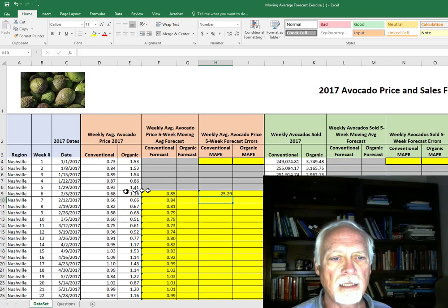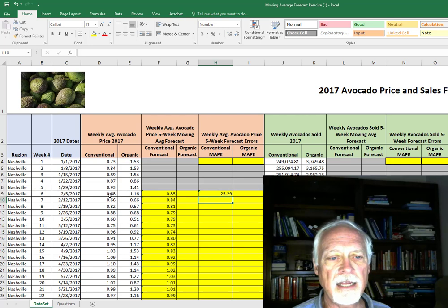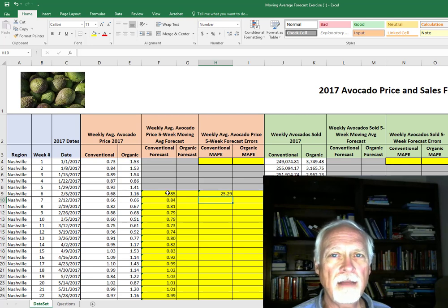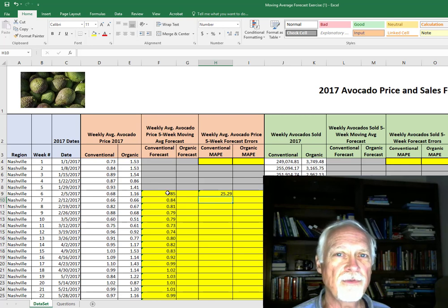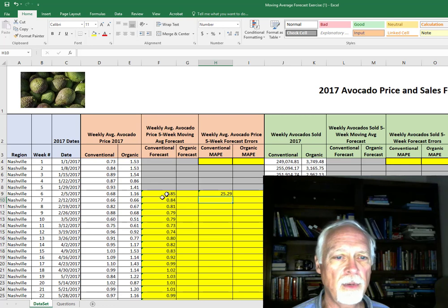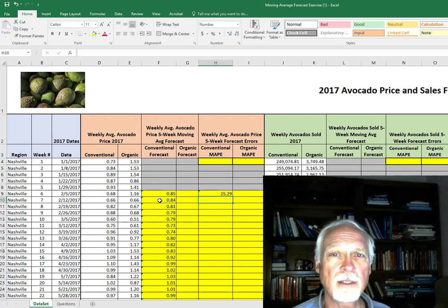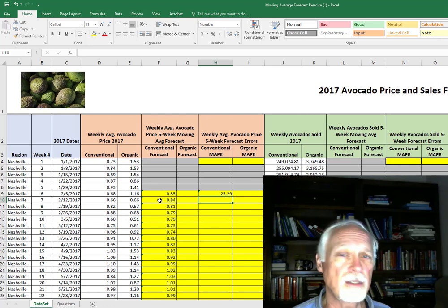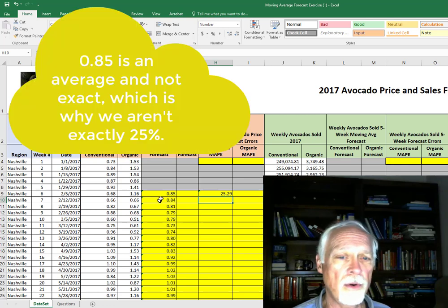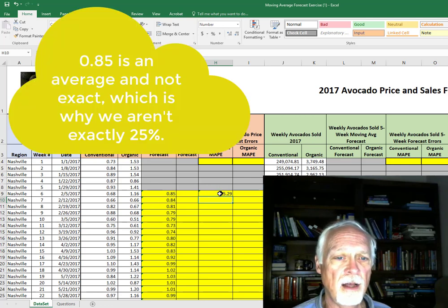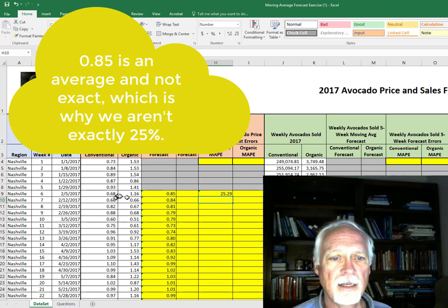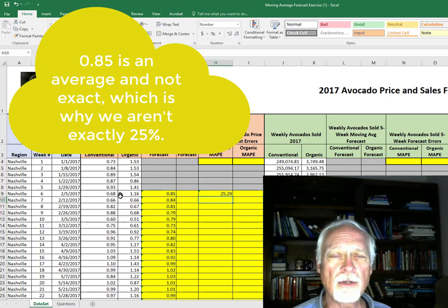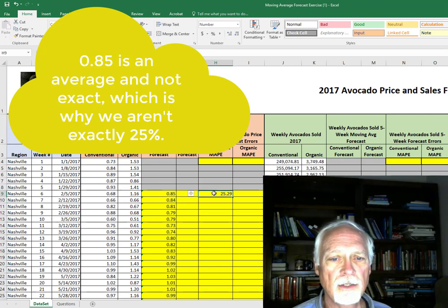So 0.68 is your original, 0.85 is your forecast. You missed it by 0.17, which is a quarter of the original, it looks like.